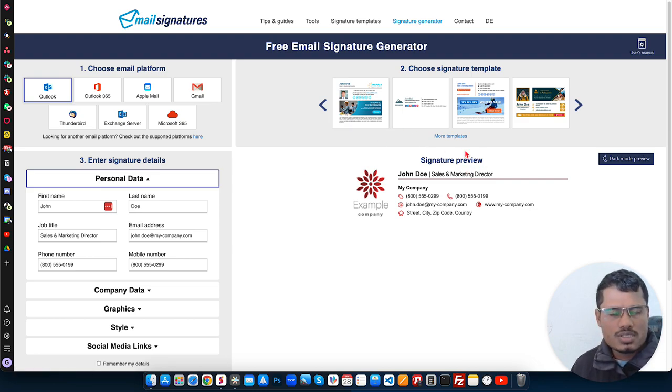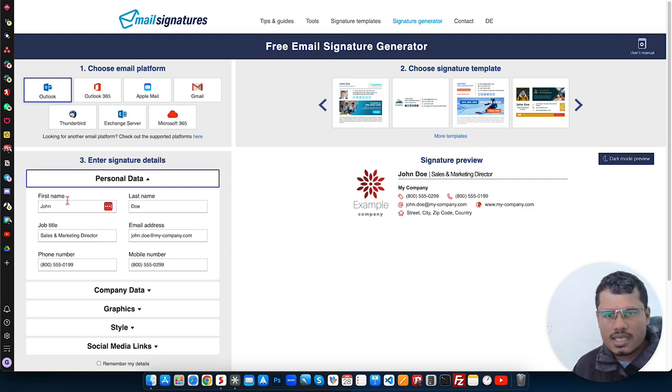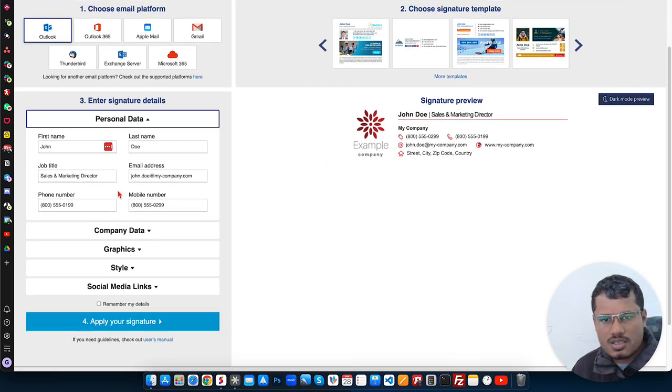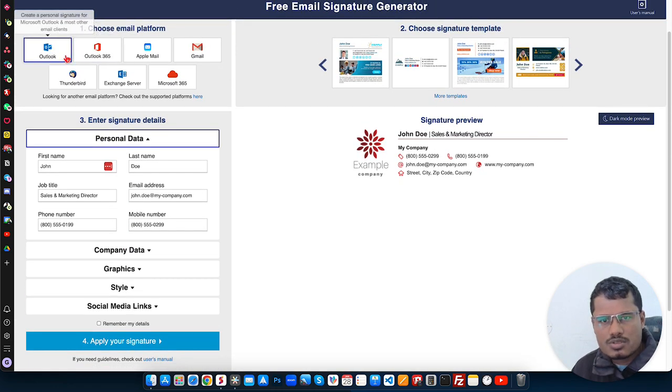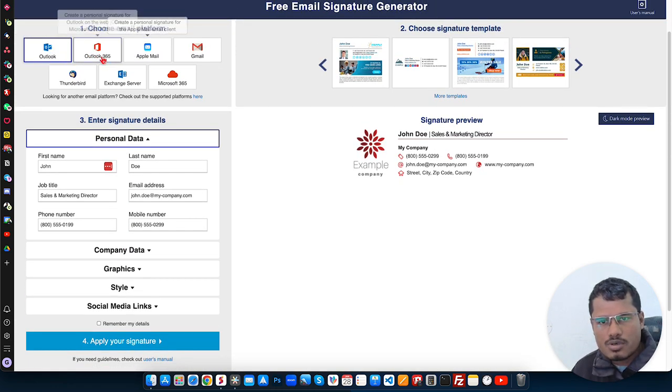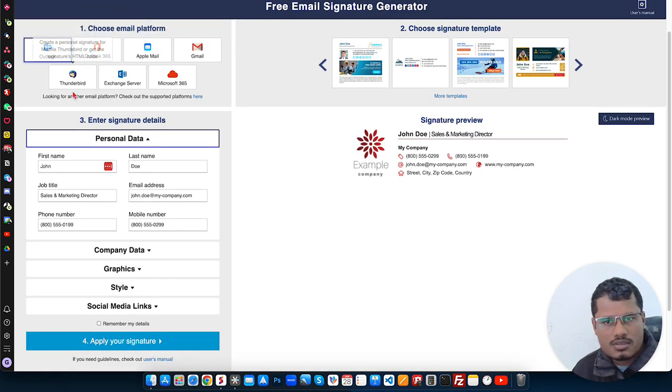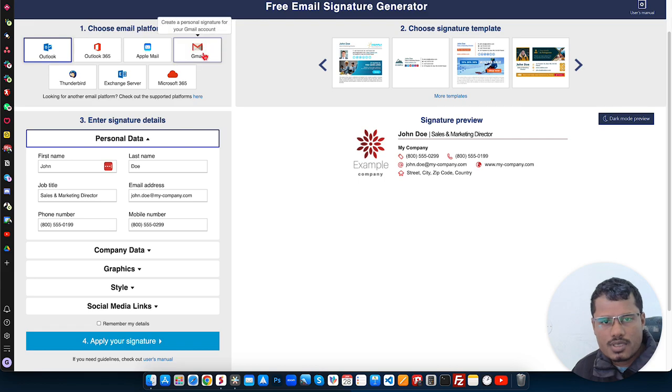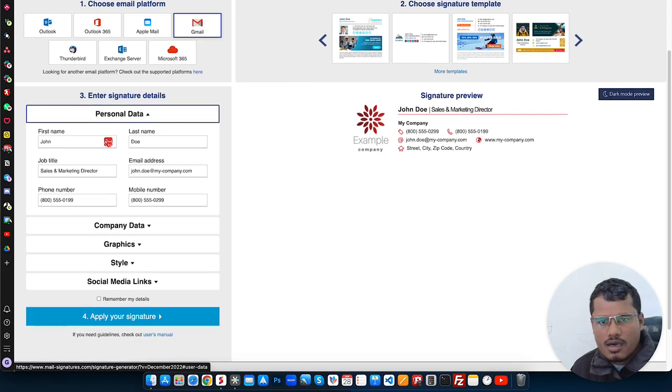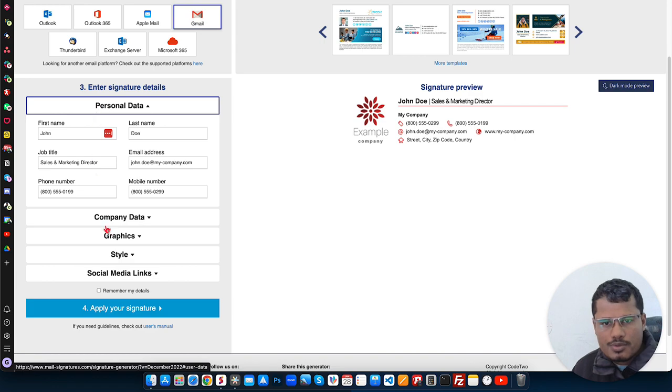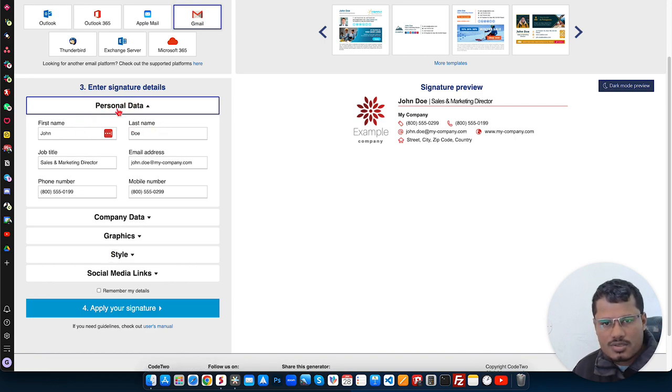Once you choose the design, then here is the option. You can choose Outlook, Gmail, Thunderbird, whatever. In this example, I'm going to choose Gmail and then I will put all my information here.